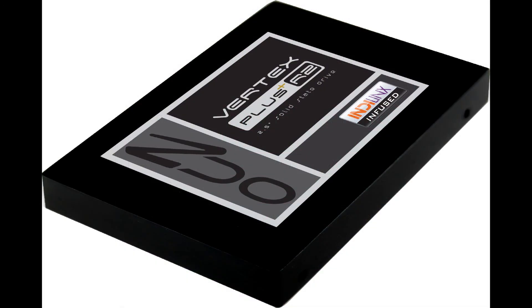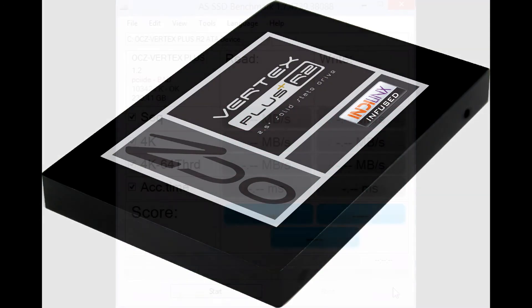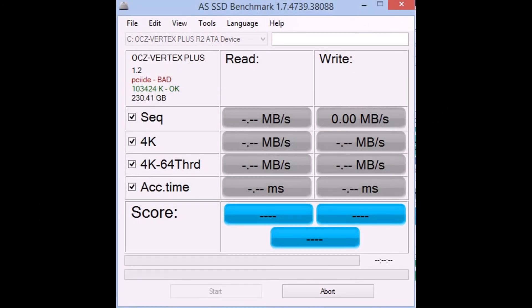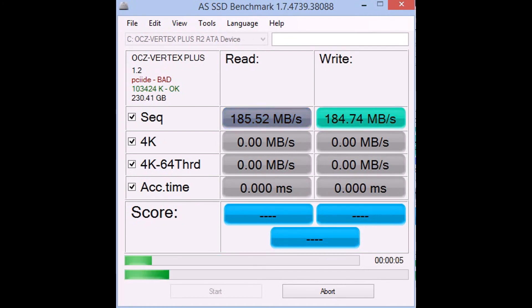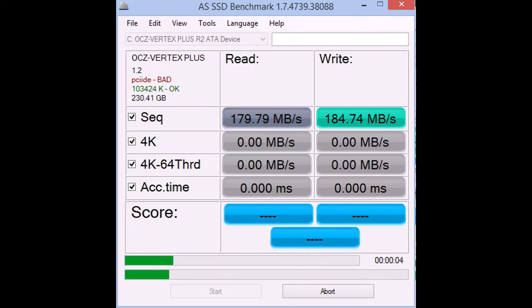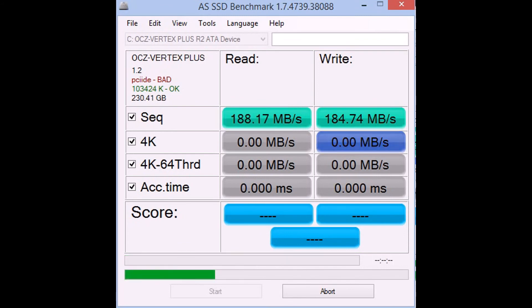The third disk we have here is my own personal one, the Vertex Plus R2. I figured I'd just throw this in here because I have access to it. It's all hooked up and ready to go. And I will be in the future enabling AHCI to try and get better results out of this one.